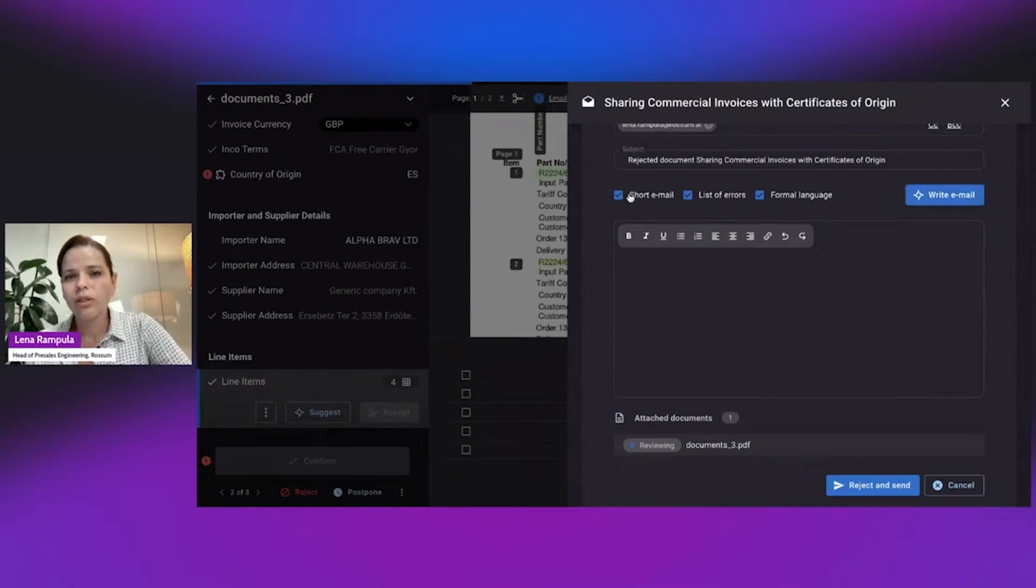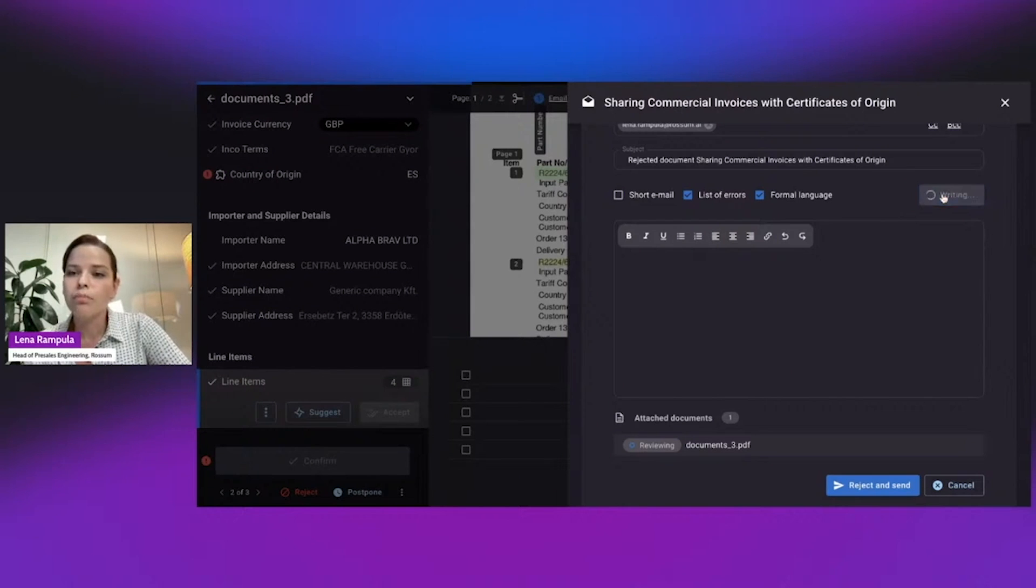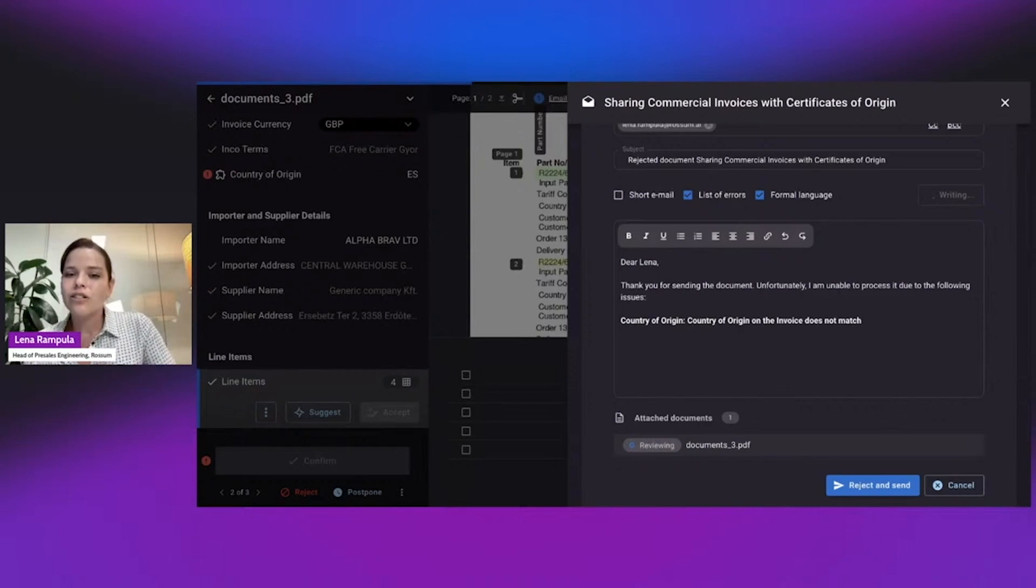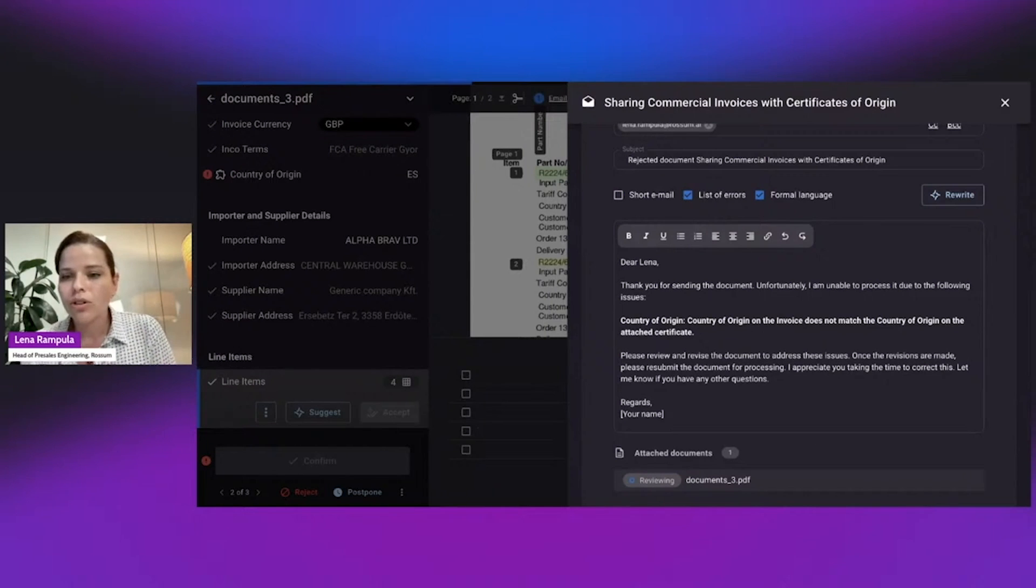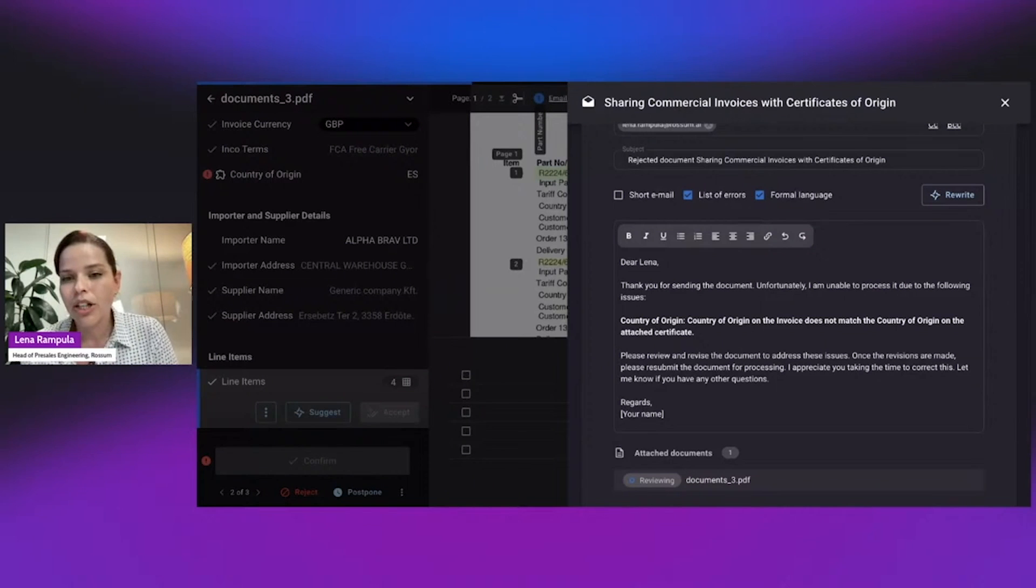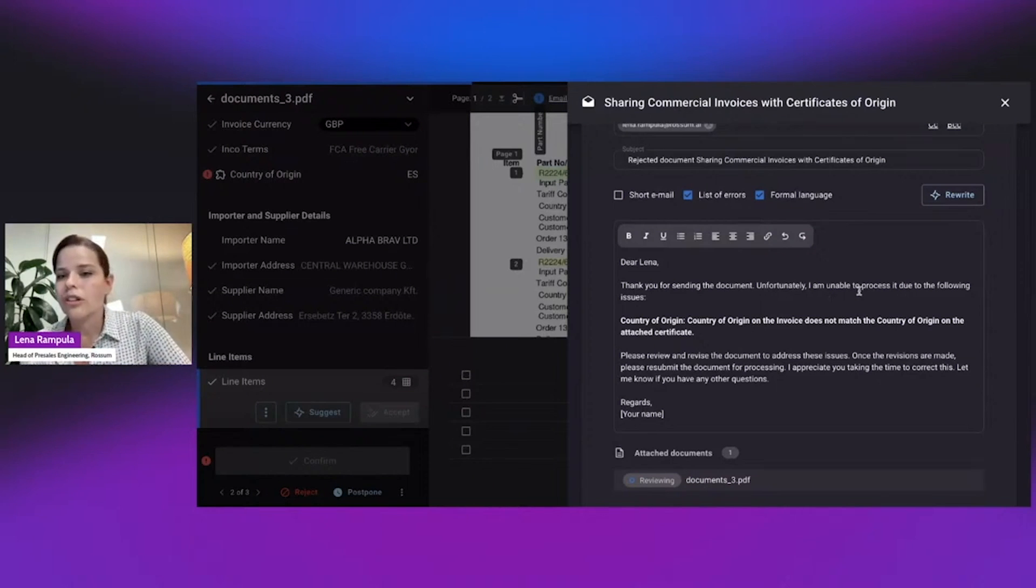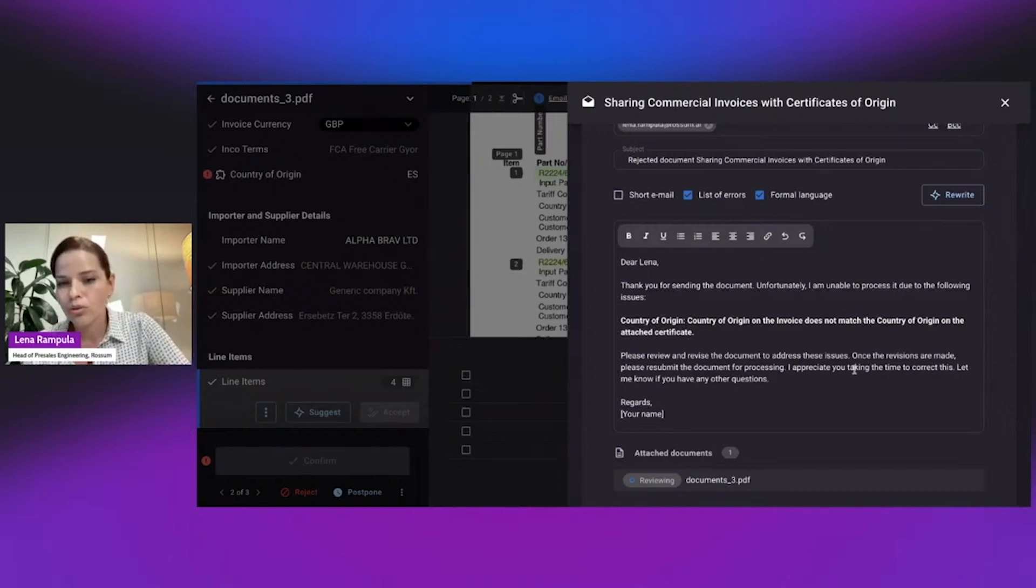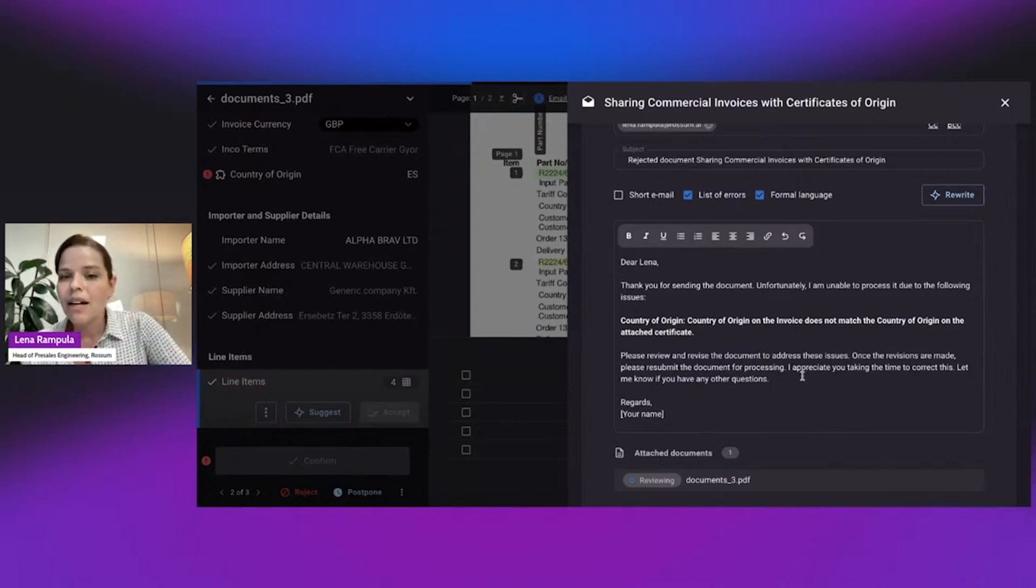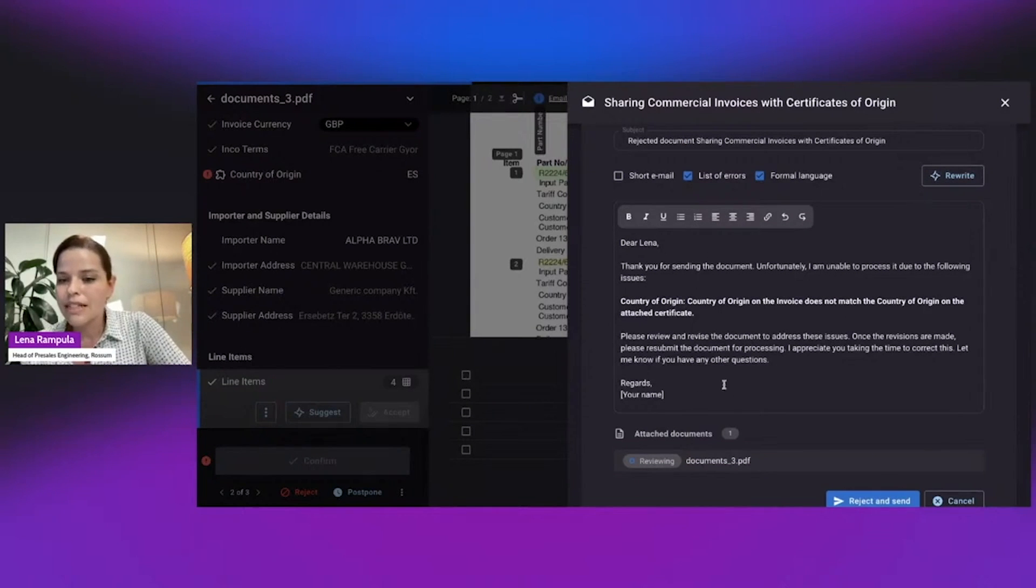And you can see here that I have options for writing an email. So I'm going to want to write maybe a little bit of a longer email and I'm going to ask Rossum Aurora to help me compose an email so that I don't have to think about it, less headache. And it's going to use the content of the page, of the document that I'm rejecting and tell me why actually I'm rejecting it. So it tells me that unfortunately, I'm unable to process it because there is this specific error on the document and I'm asking it to revise it and for further processing to send it back.